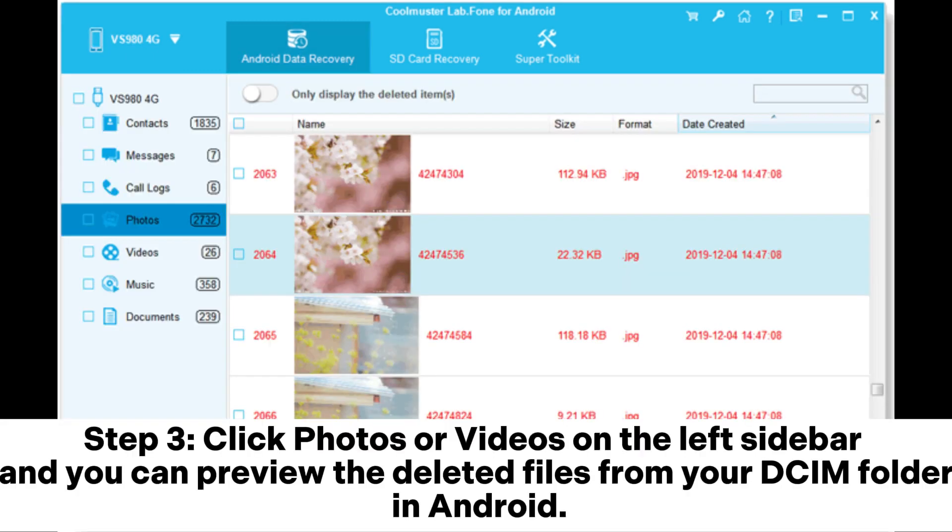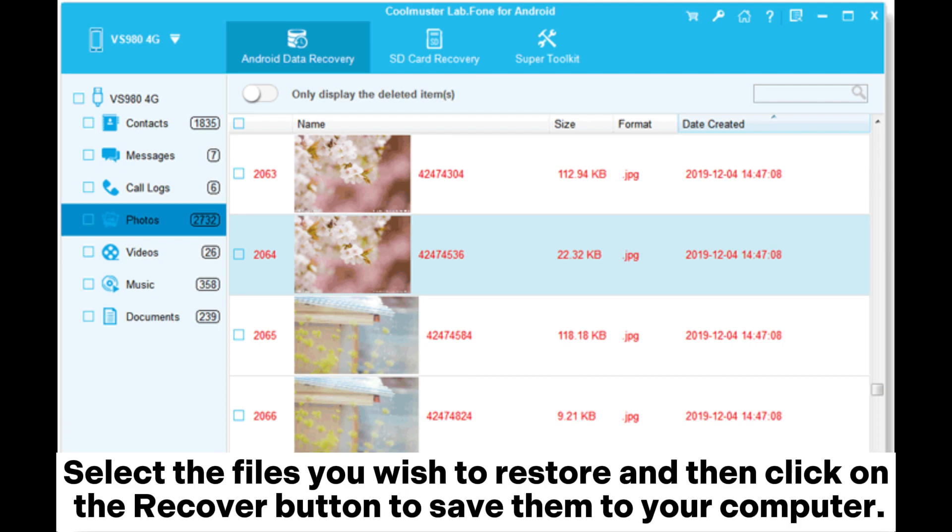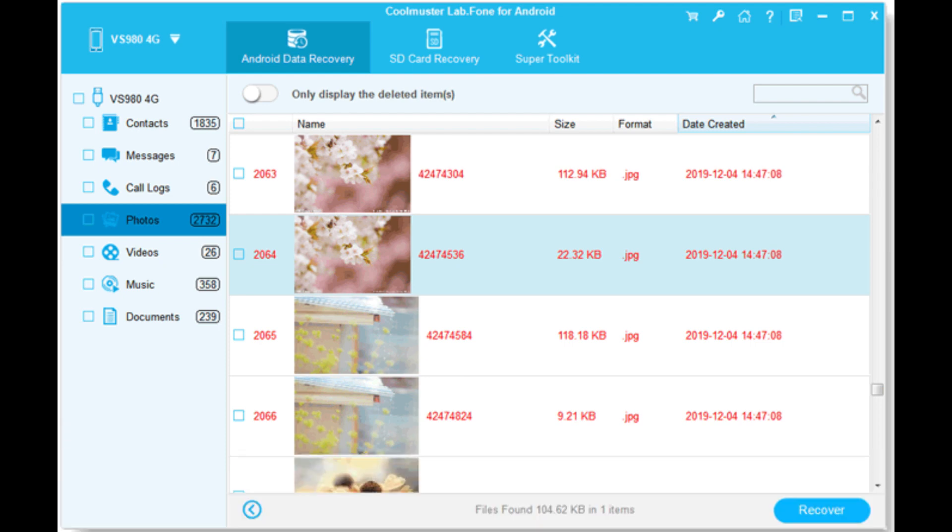Step 3: Click photos or videos on the left sidebar and you can preview the deleted files from your DCIM folder in Android. Select the files you wish to restore and then click on the recover button to save them to your computer.